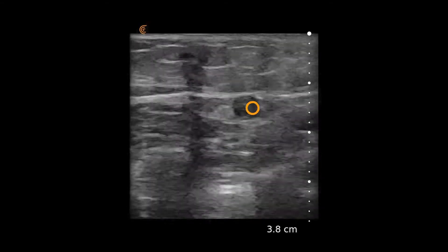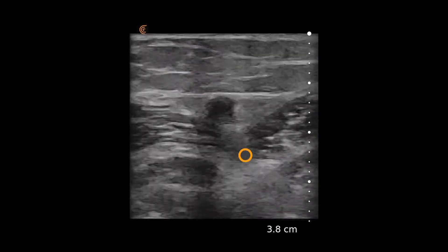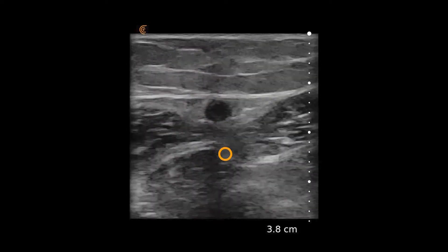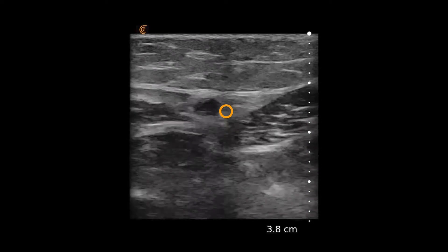As the vein is scanned, compression is applied. You can see that deep to the vein the tissue is being compressed, but the vein itself is not.